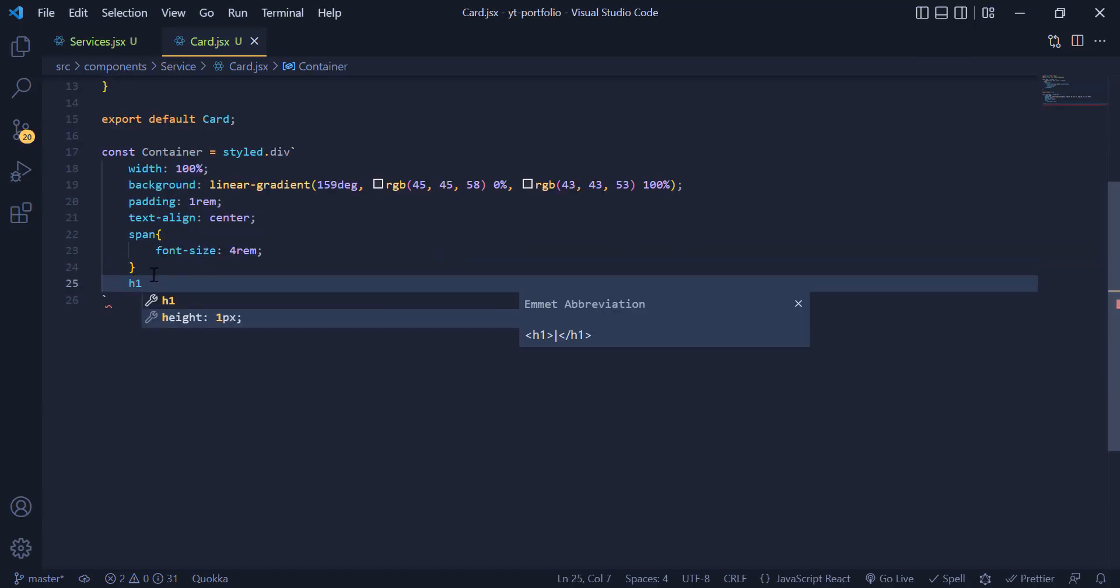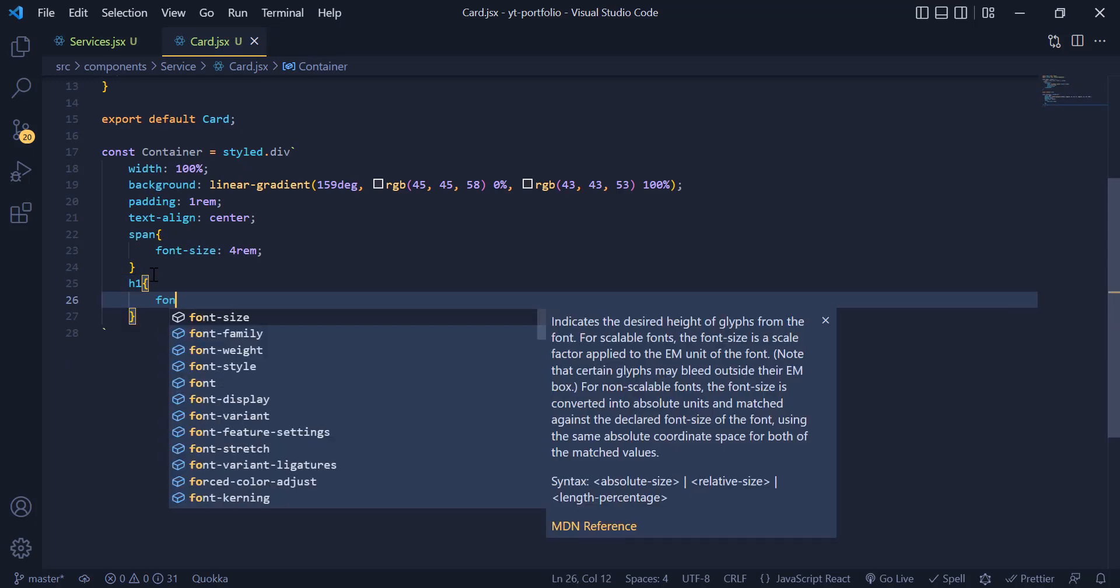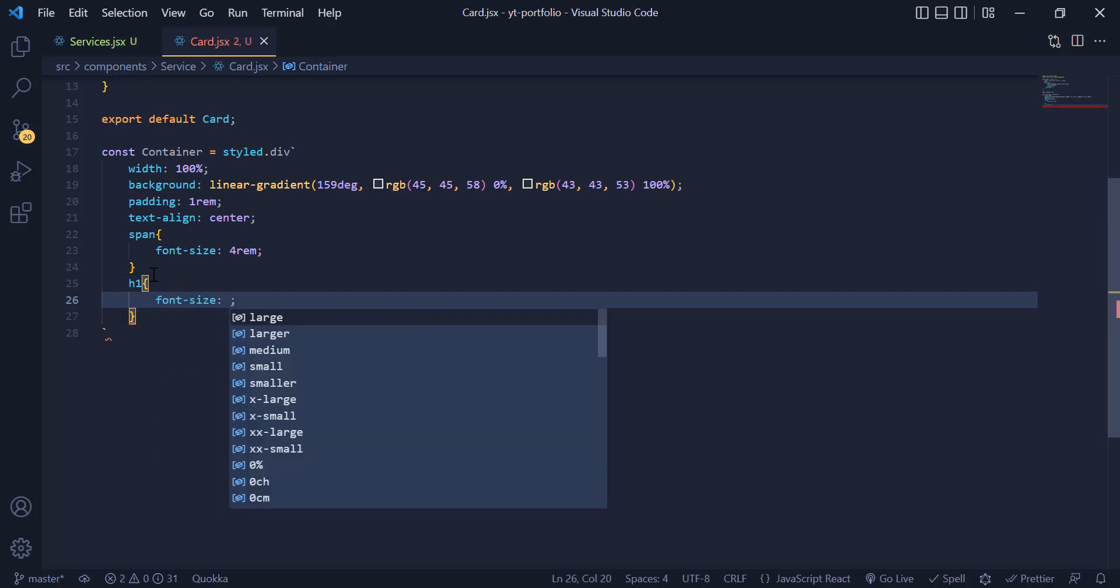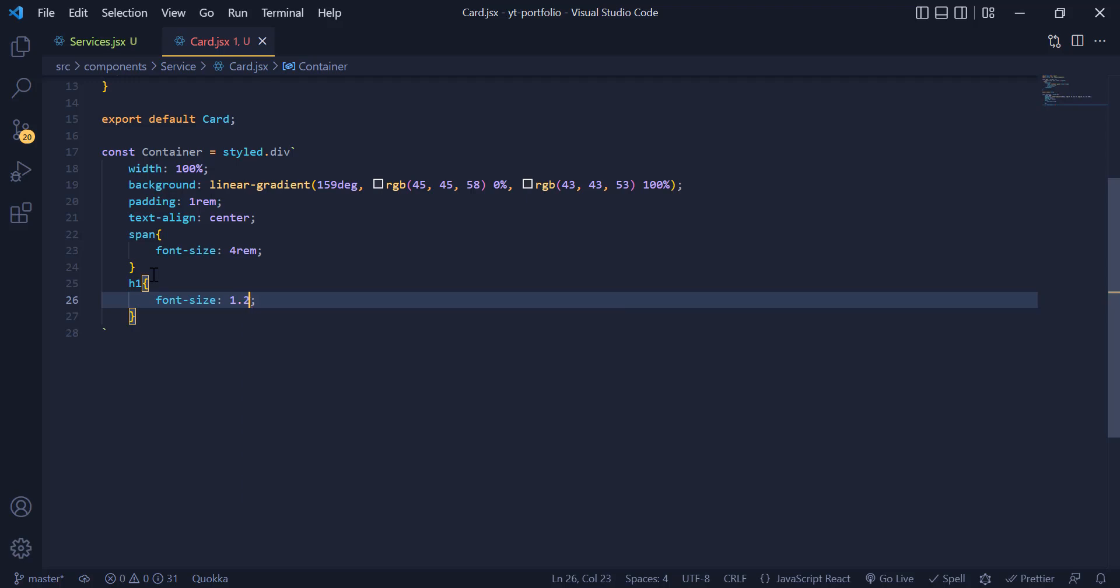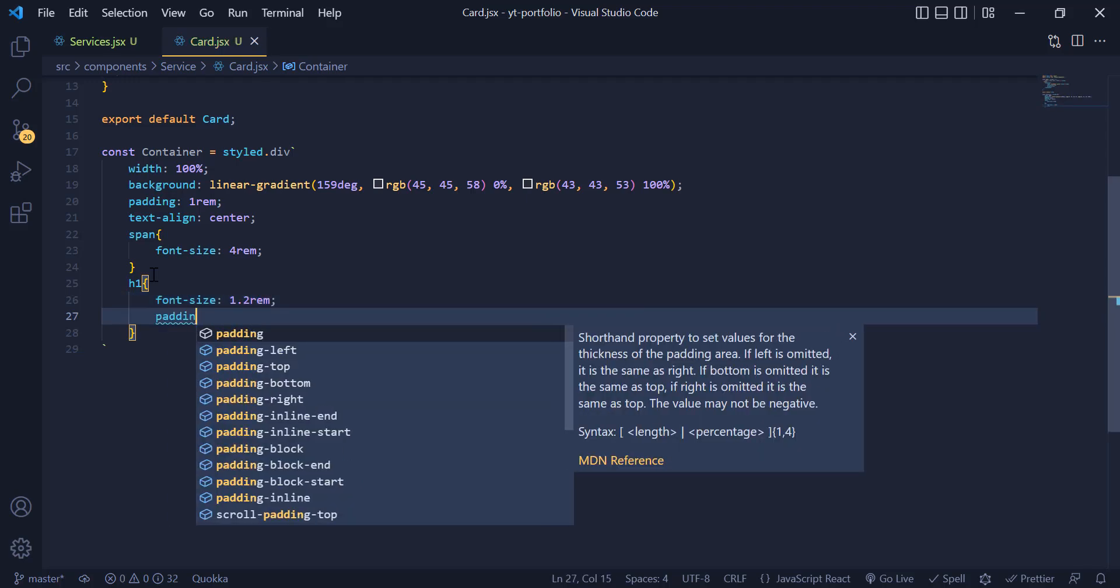For the h1 tag we need to give it a font size of 1.2rem and a padding bottom of 1rem.